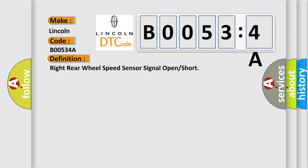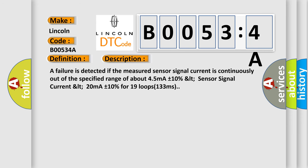And now this is a short description of this DTC code. A failure is detected if the measured sensor signal current is continuously out of the specified range of about 45 mA plus or minus 10% or less than 20 mA plus or minus 10% for 19 loops, 133 milliseconds.